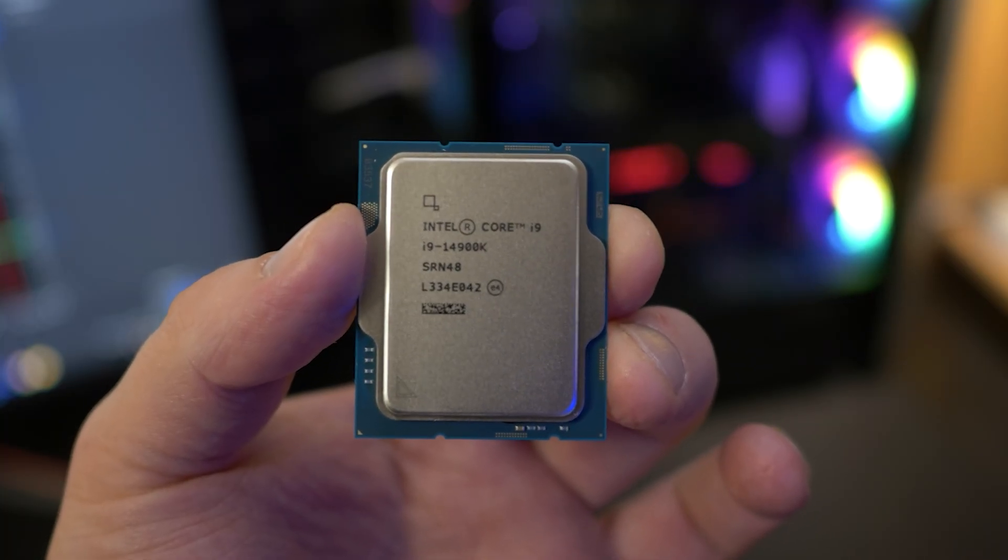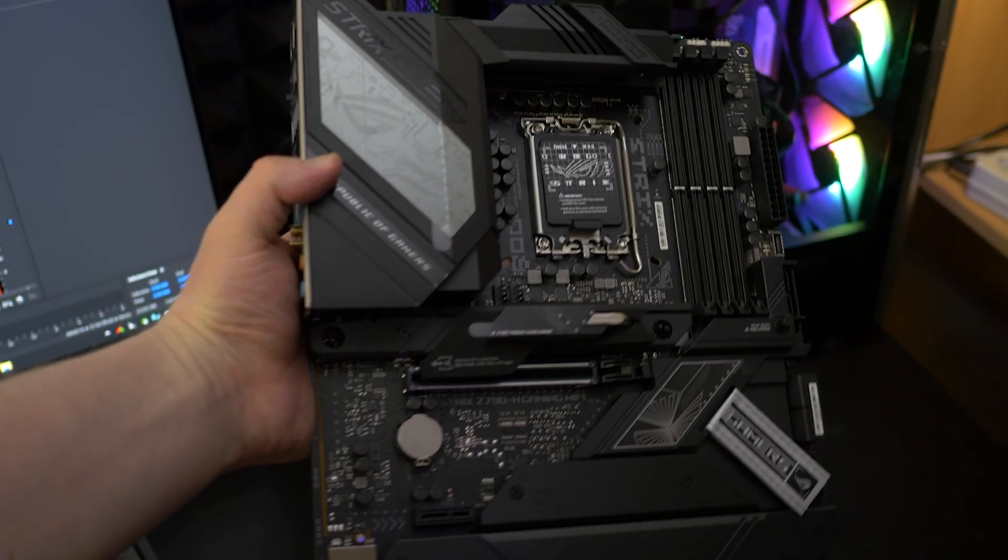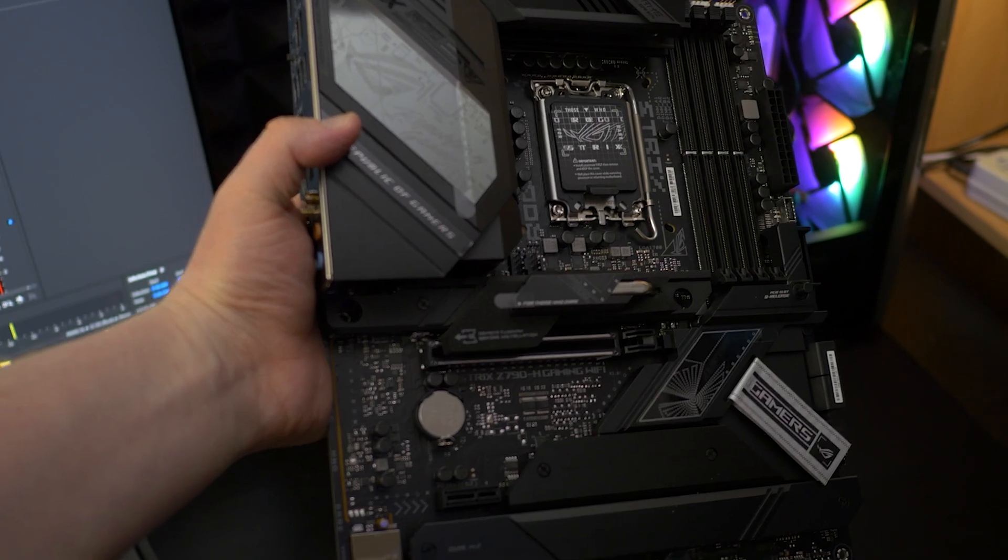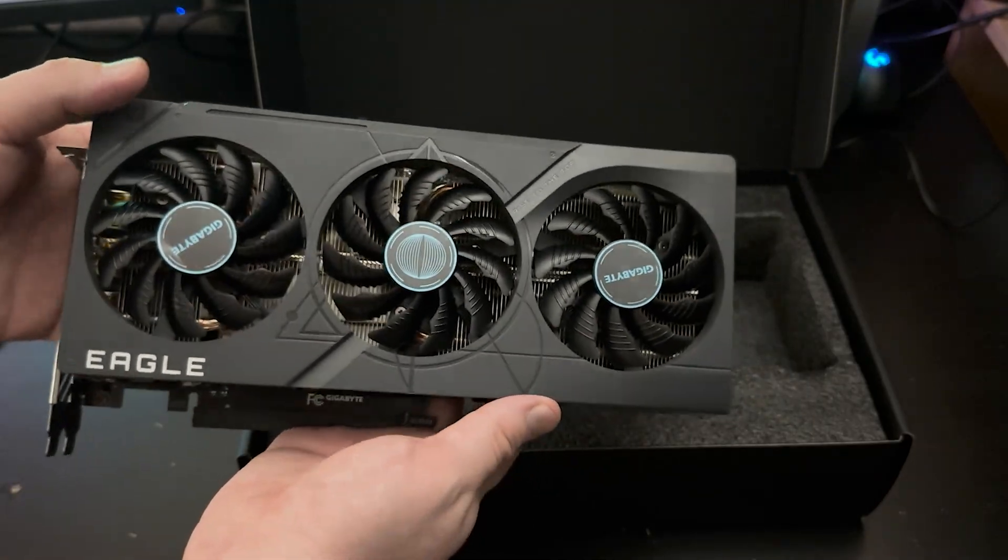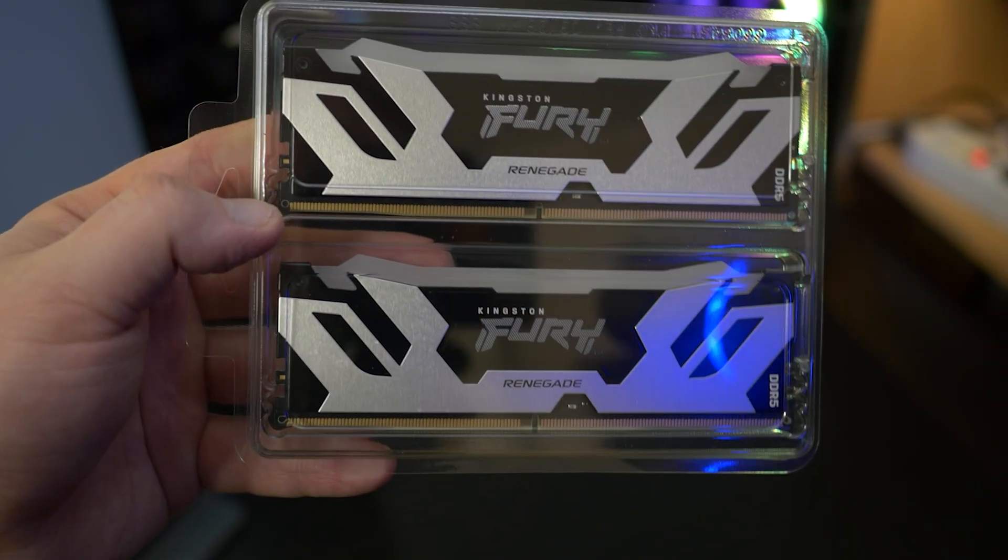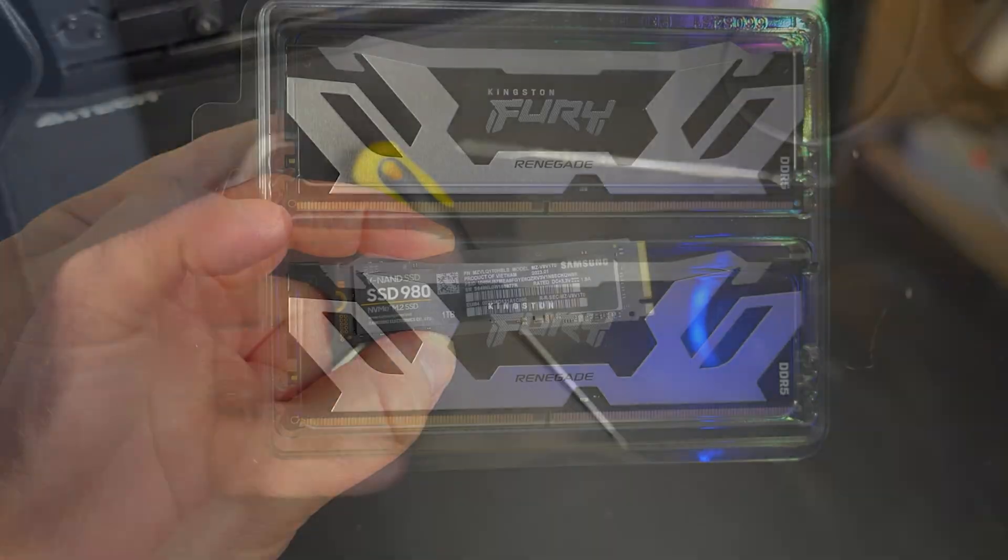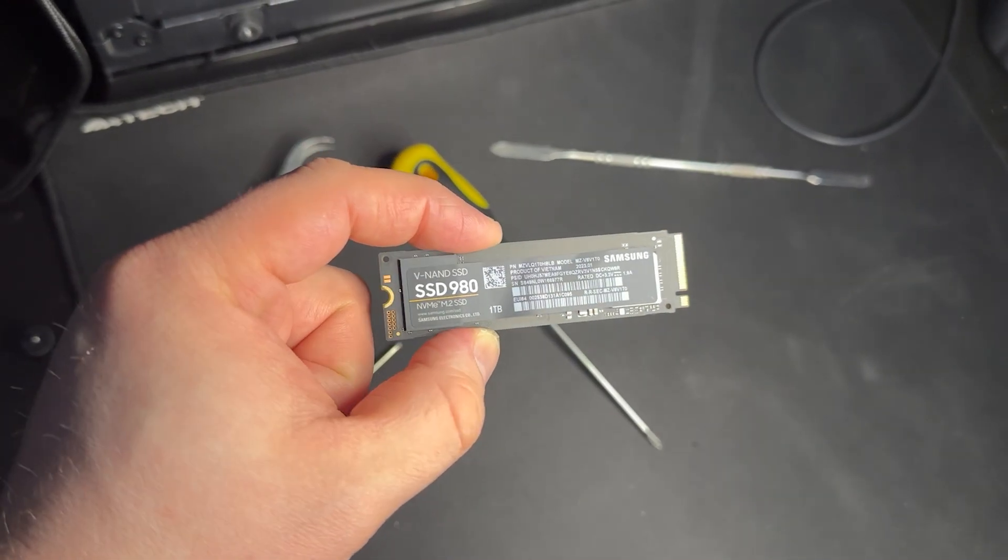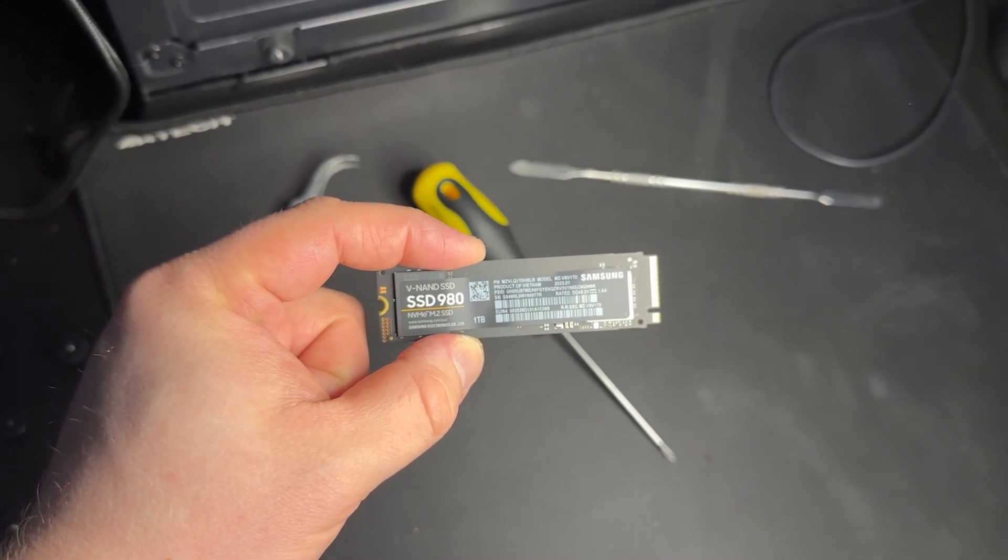We have Intel i9-14900K, ASUS Z790H motherboard, NVIDIA RTX 4070, 32 gigabytes of DDR5 memory and PCI Express 4.0 NVMe SSD with 2 terabytes of capacity.